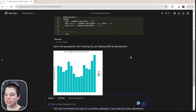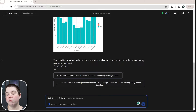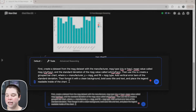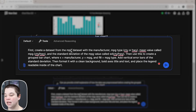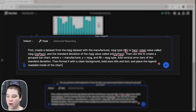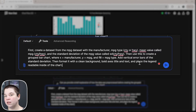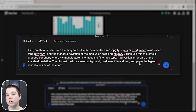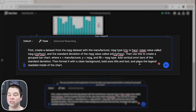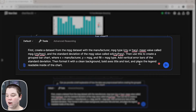Instead, we're going to create a step-by-step process. I've typed in a new prompt giving it two steps. Step one: create a dataset from the MPG database with manufacturer, the MPG type, the mean value called MPG, and the standard deviation called SD — so I'm telling it to set up this dataset first. You need to know how the dataset really needs to be structured in order to generate the graphs you want. Step two will use this dataset to create the grouped bar chart.